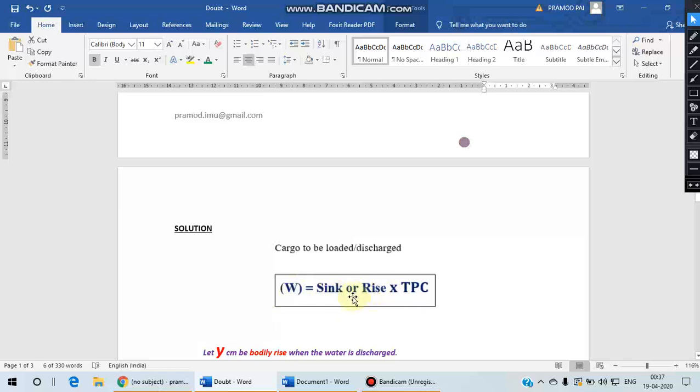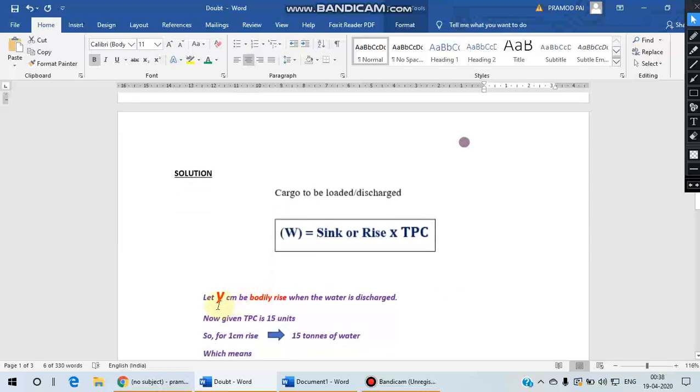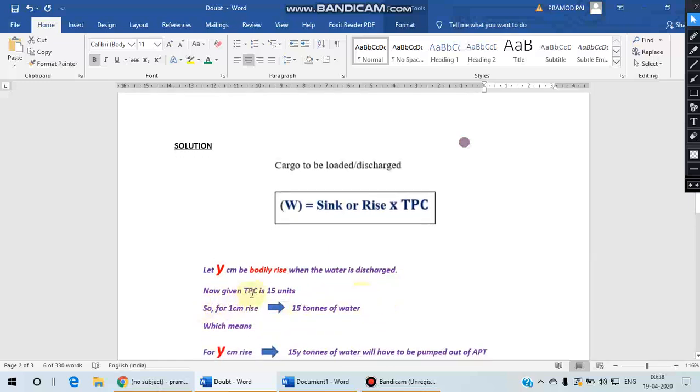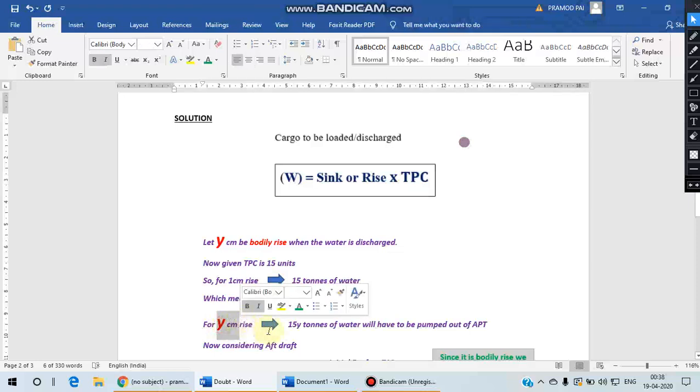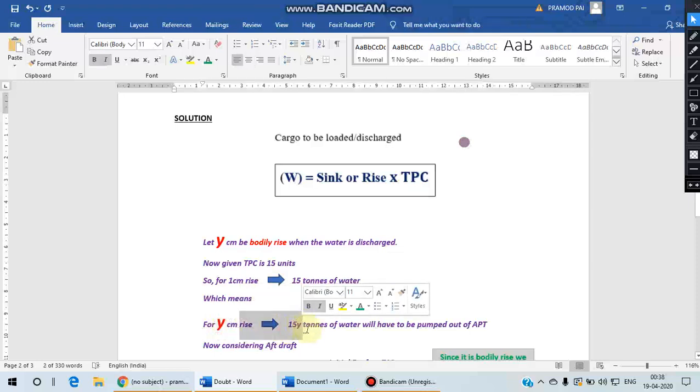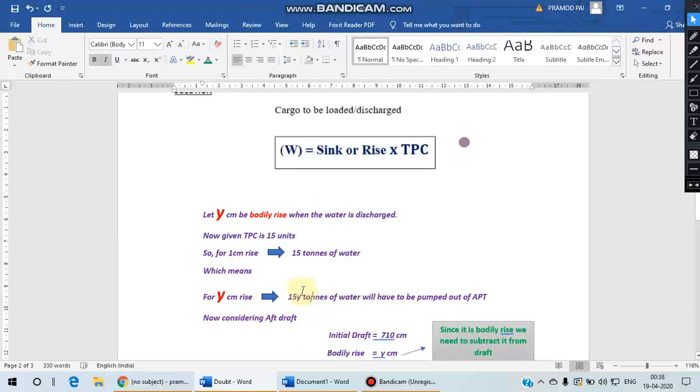So how much cargo is to be discharged is related with this bodily rise when we multiply with TPC. So let us take Y centimeters to be the bodily rise when we discharge water as required. So TPC is given 15 units, so we know from the definition of TPC that for one centimeter rise there will be 15 tons of water which has to be discharged. So for 1 centimeter 15 tons means for a rise of Y centimeters we need to discharge 15 into Y tons of water. So in this question, if we are able to find out the value of this 15Y, that should be our solution.